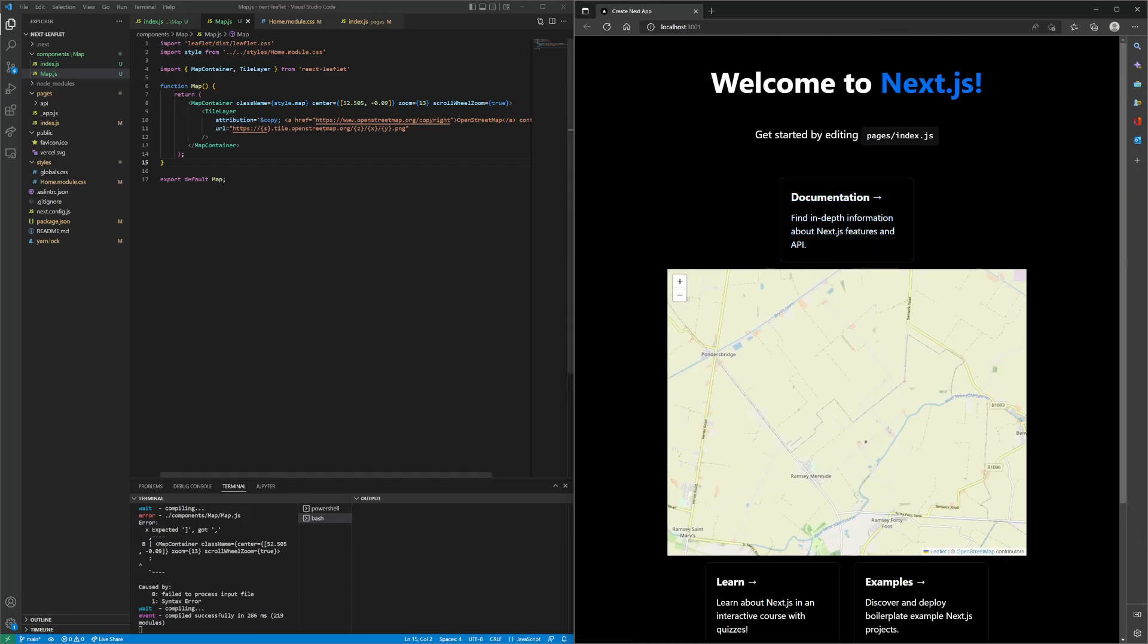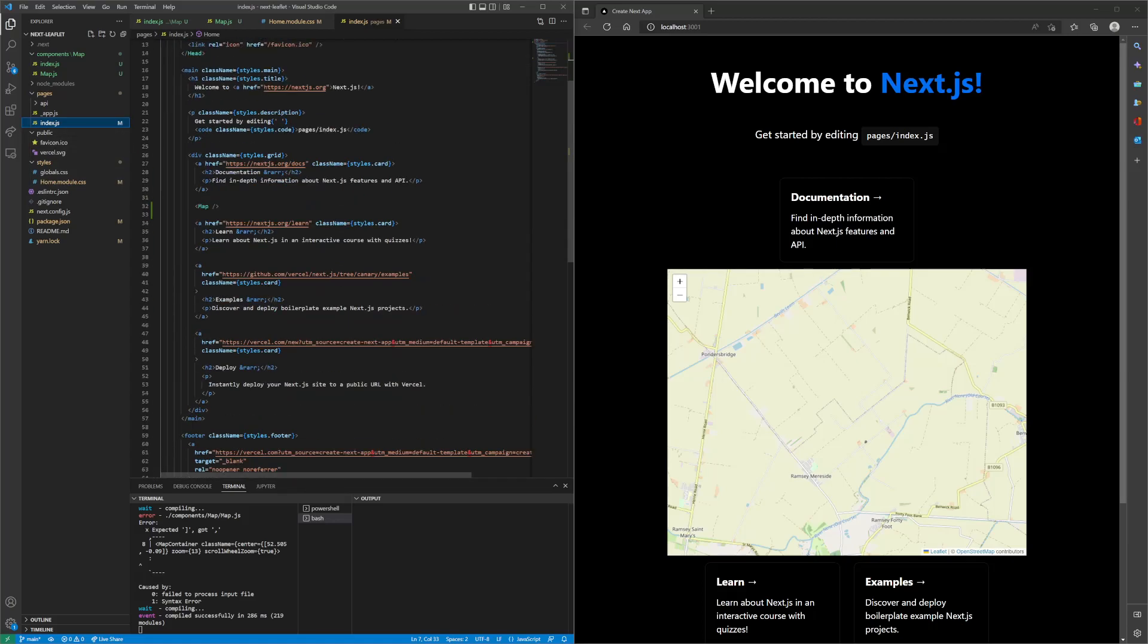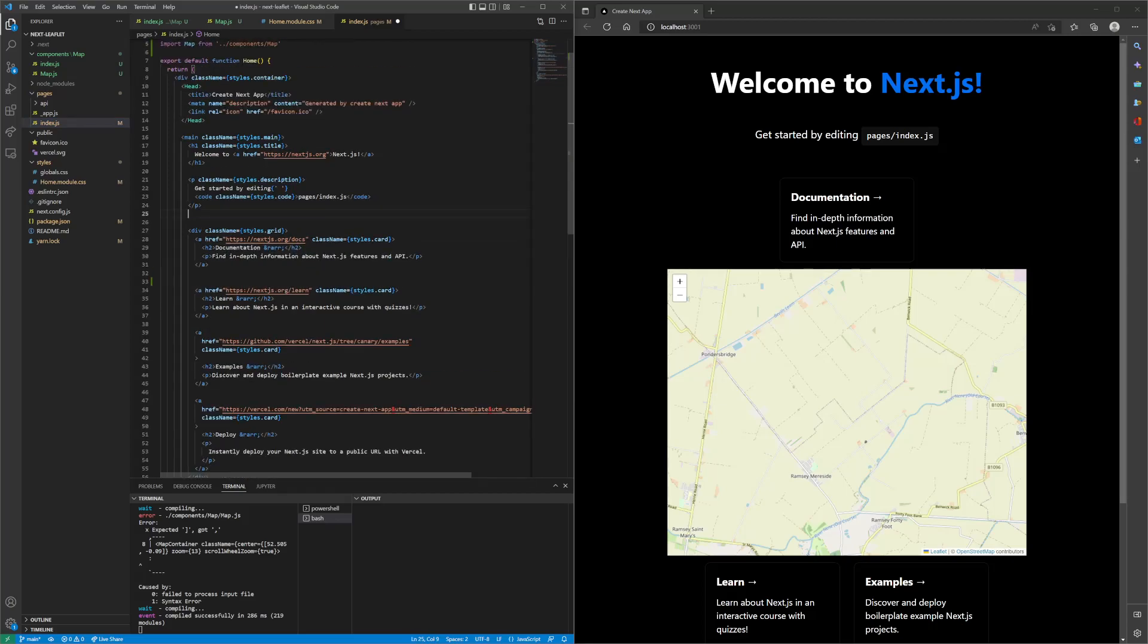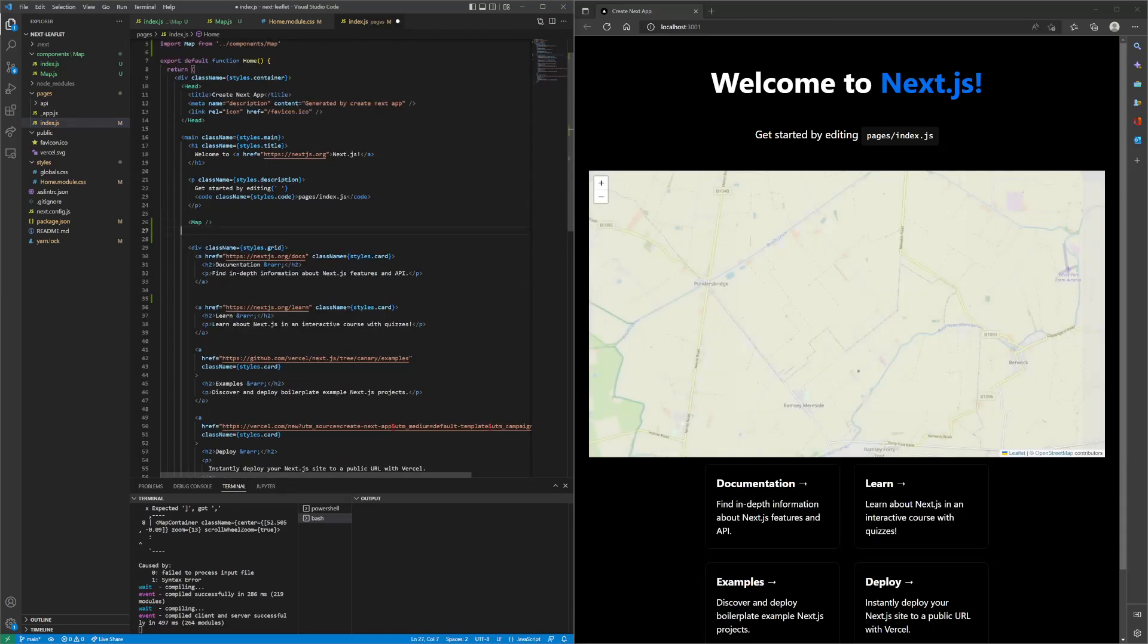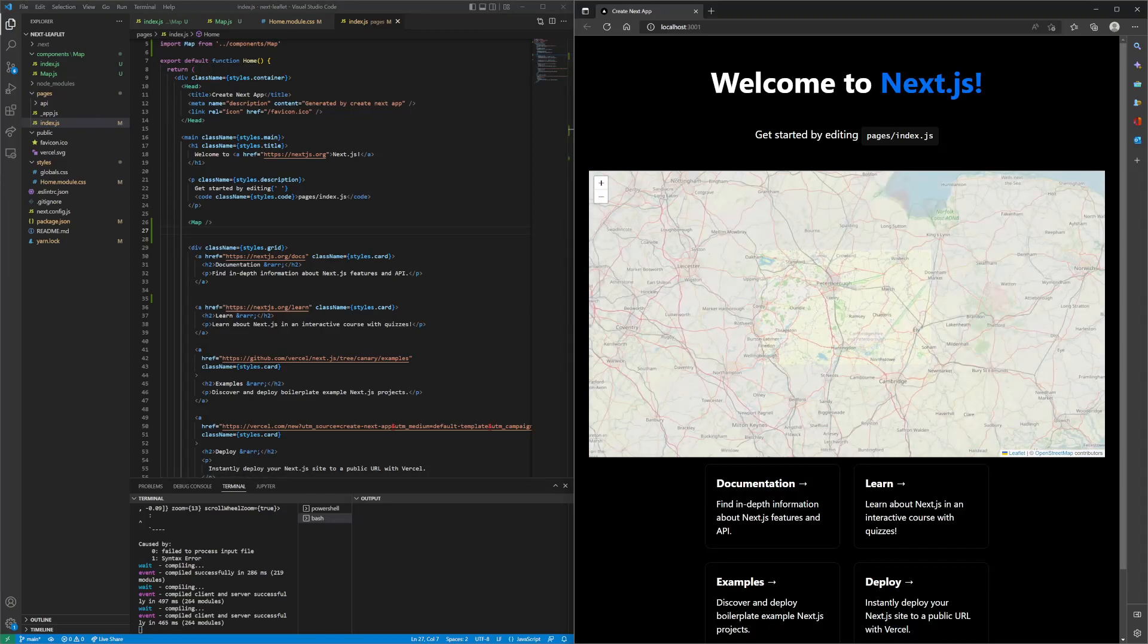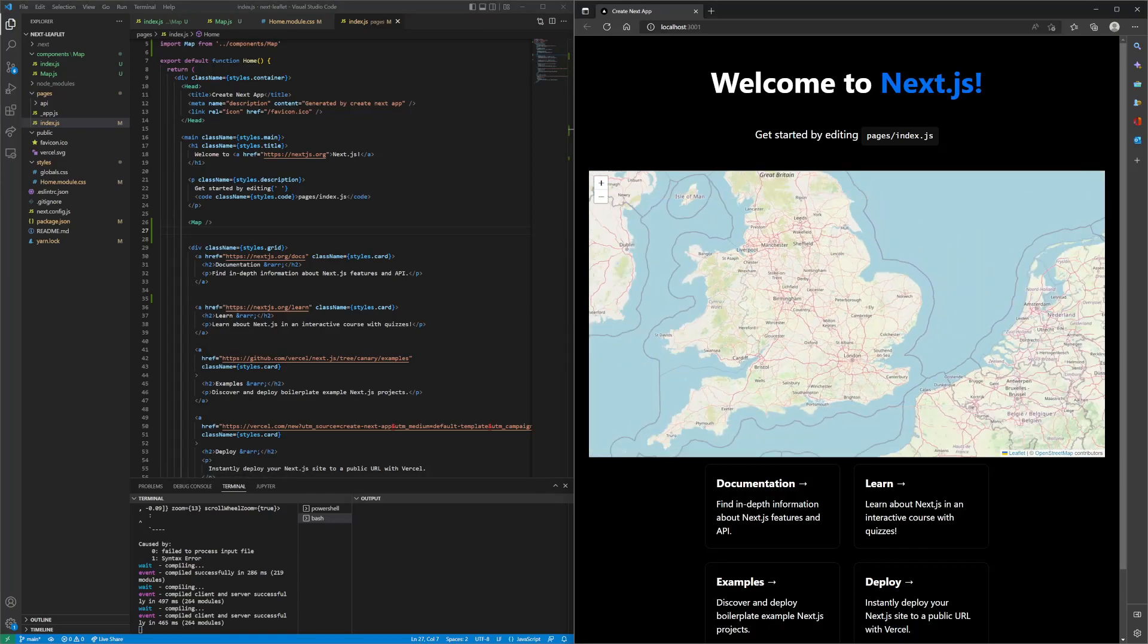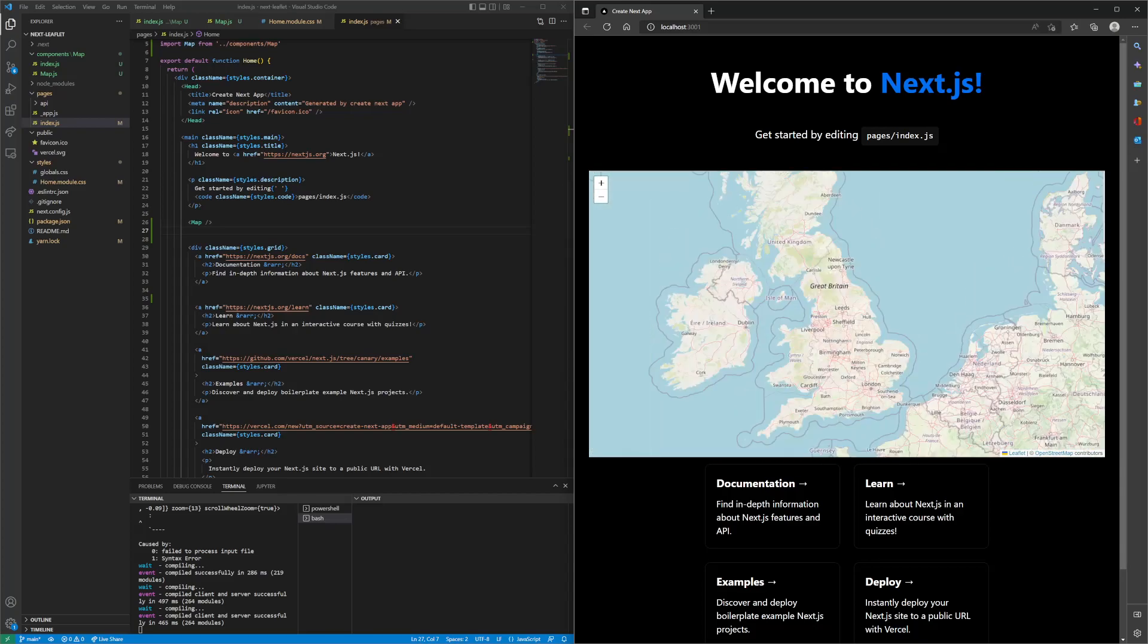For some reason, it is in the wrong place. Let's head back over to index.js, take that, put it outside of the div, paste it back in. Look at that. You should be able to zoom in and out and pan left and right, up and down.